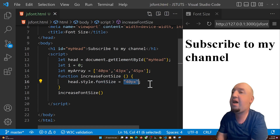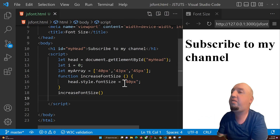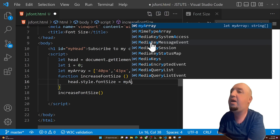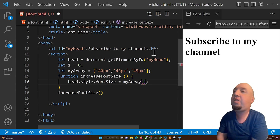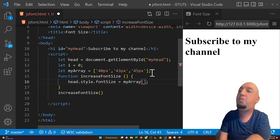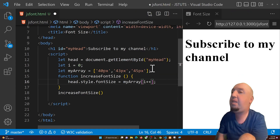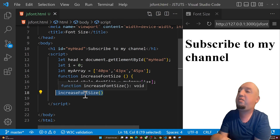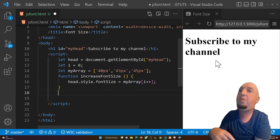Instead of hardcoding '40px', we are going to use the values from our array. We say 'myArray[i]' — if i is 0 it gives '40px', if i is 1 it gives '43px', and so on. We use 'i++' so it increments each time. Now we'll remove the auto-call and instead add a button — when we click the button, we want this function to run.